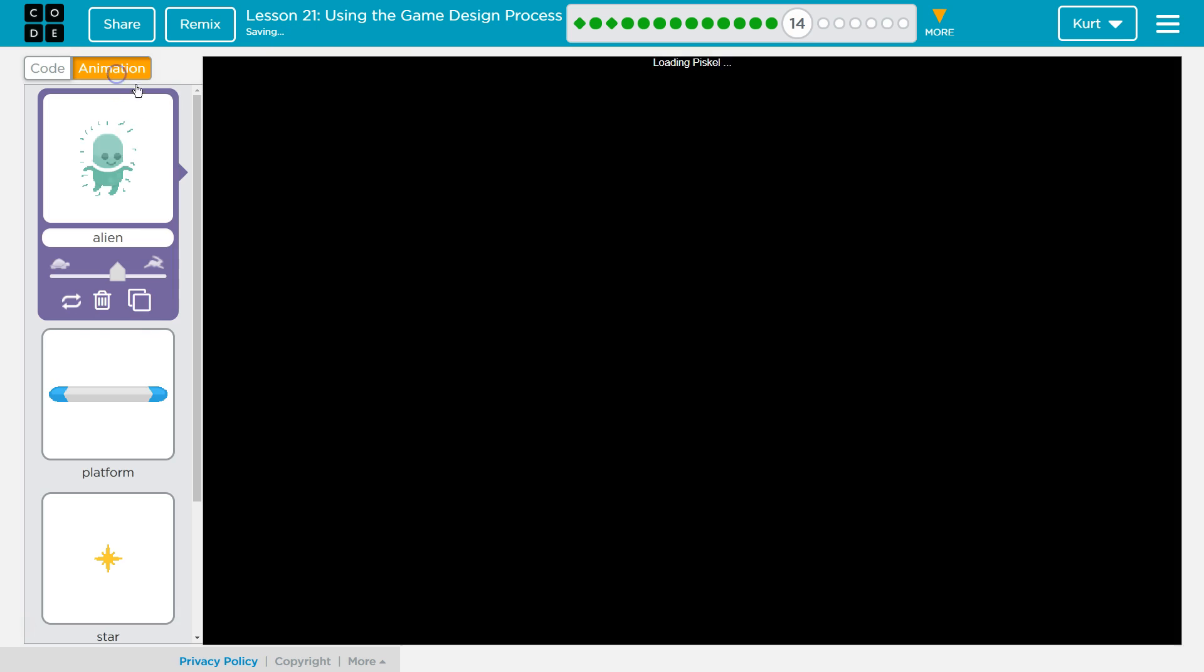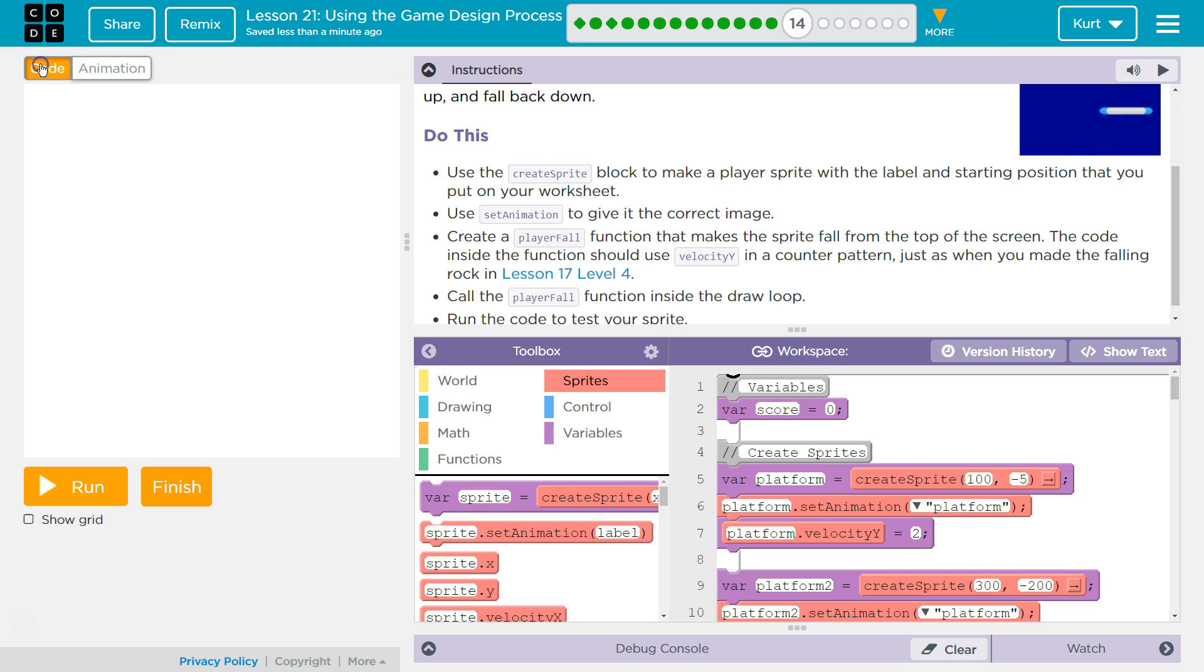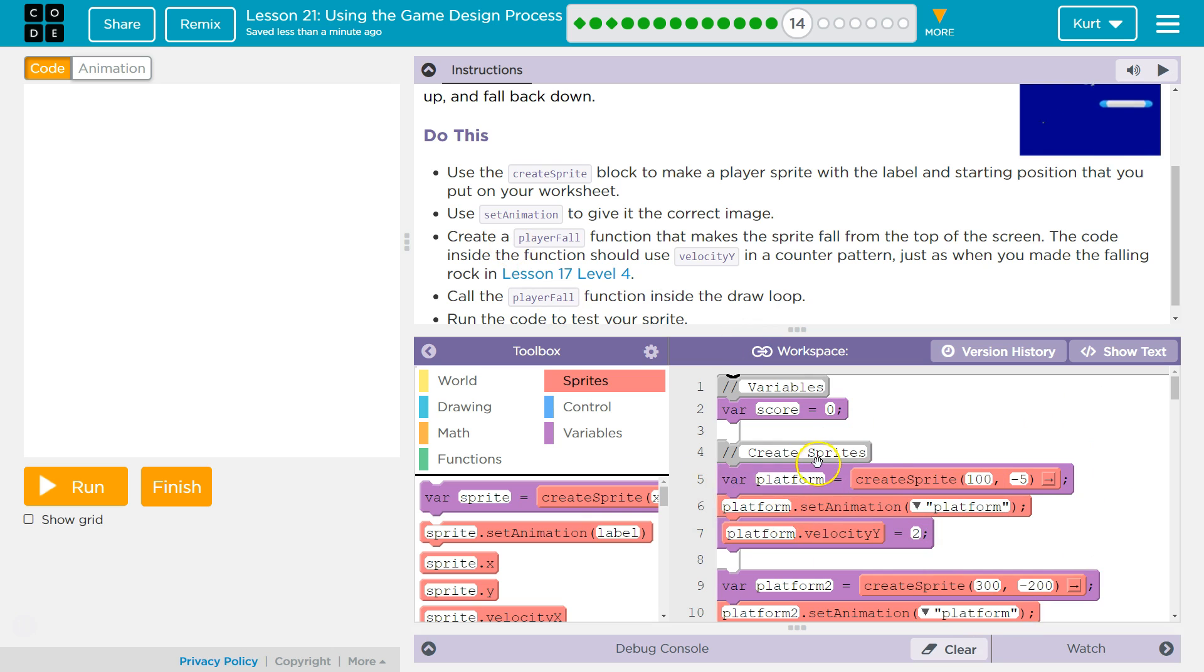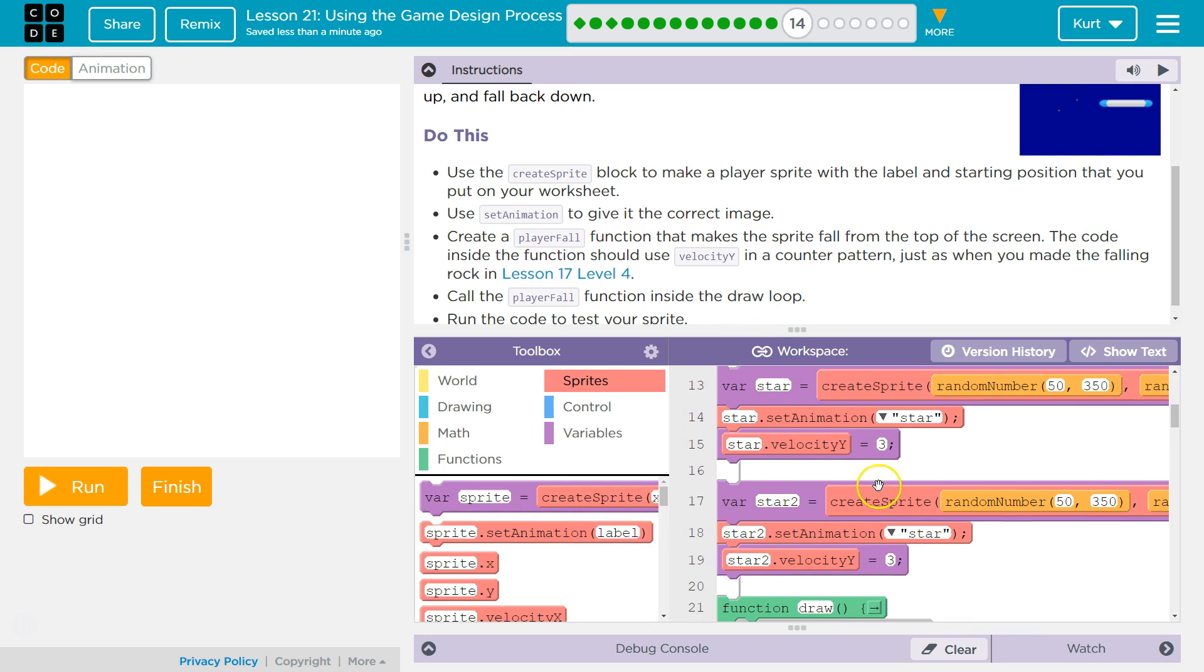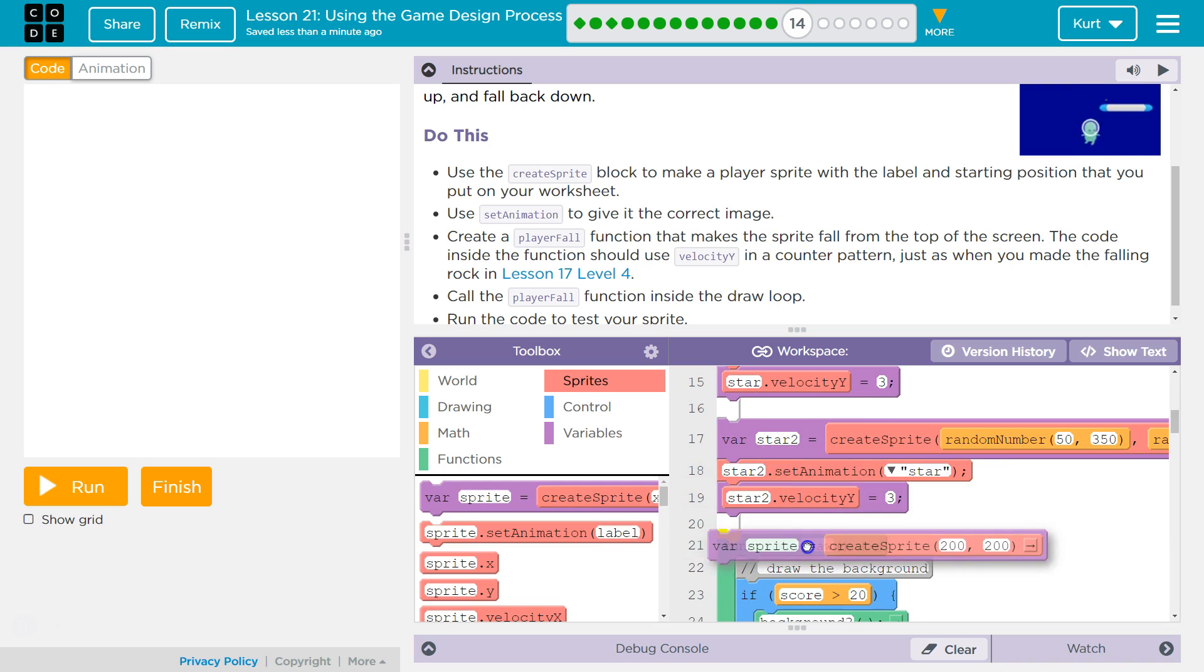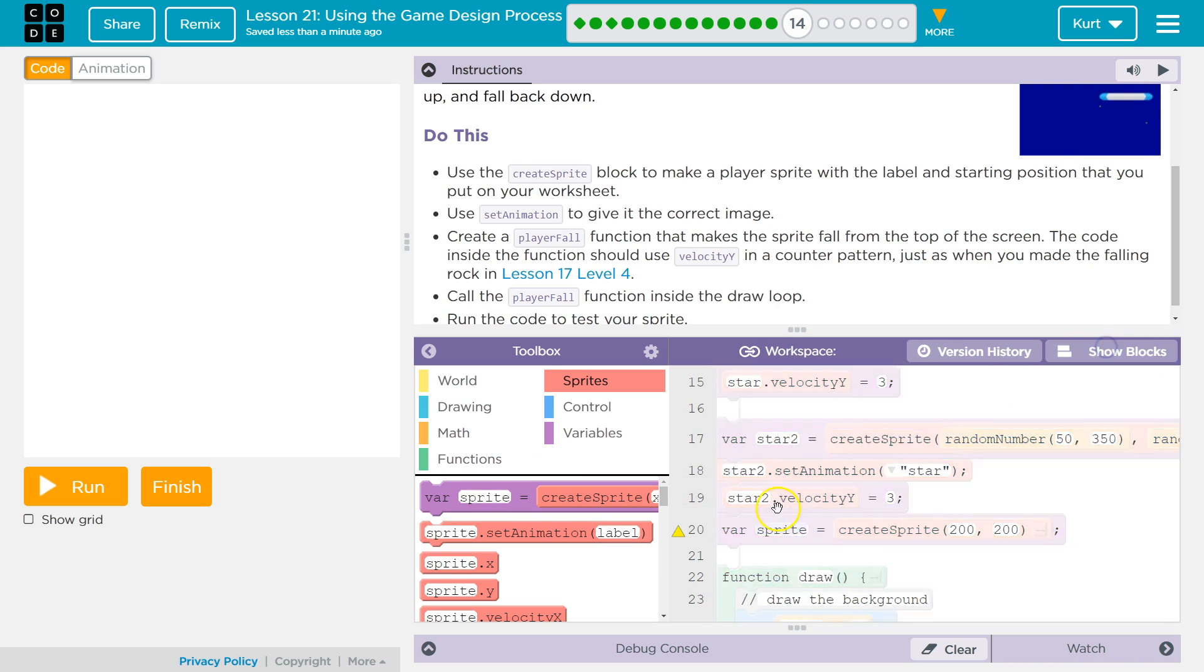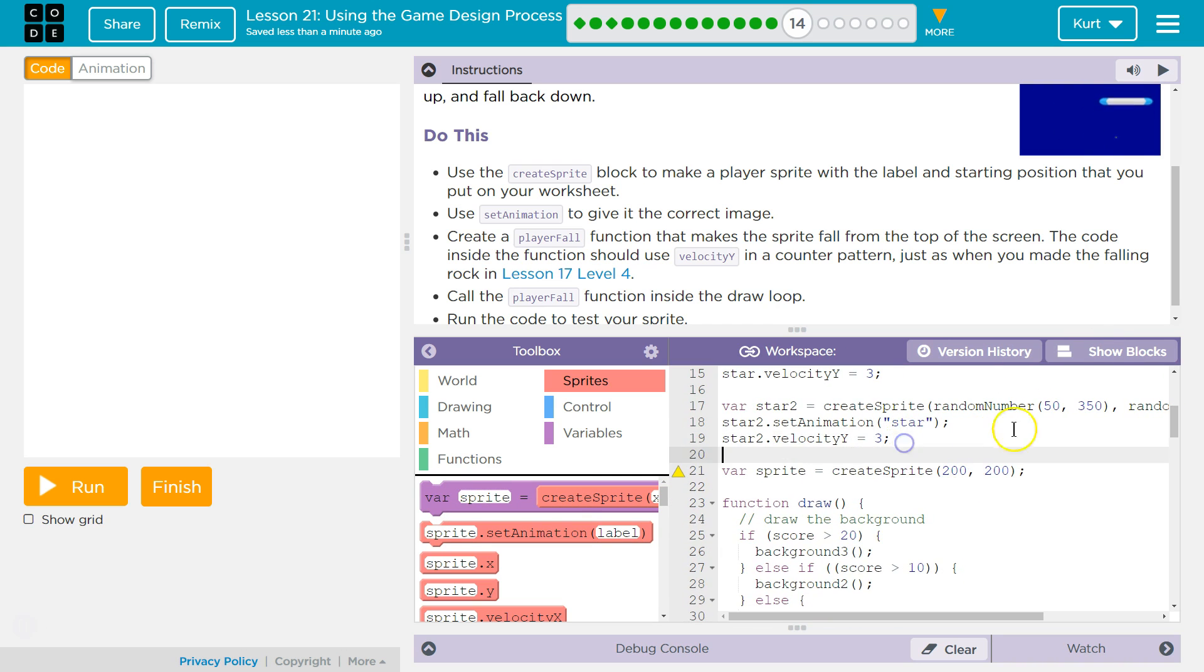So anyways, animation. That's our animation, right? Now code. So use the create sprite block to make your sprite. We are headed over to create sprites, which is here. I'm gonna drop it beneath all the stuff we already have. Star one, star two, yep. I'm gonna go over to show text just for a second because I want to space out the code so it's easier to read.